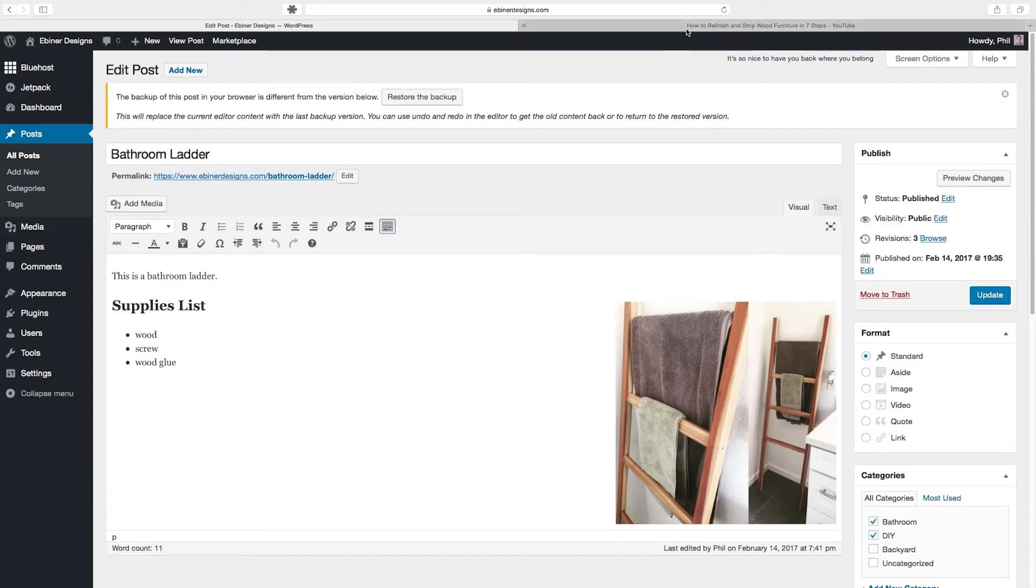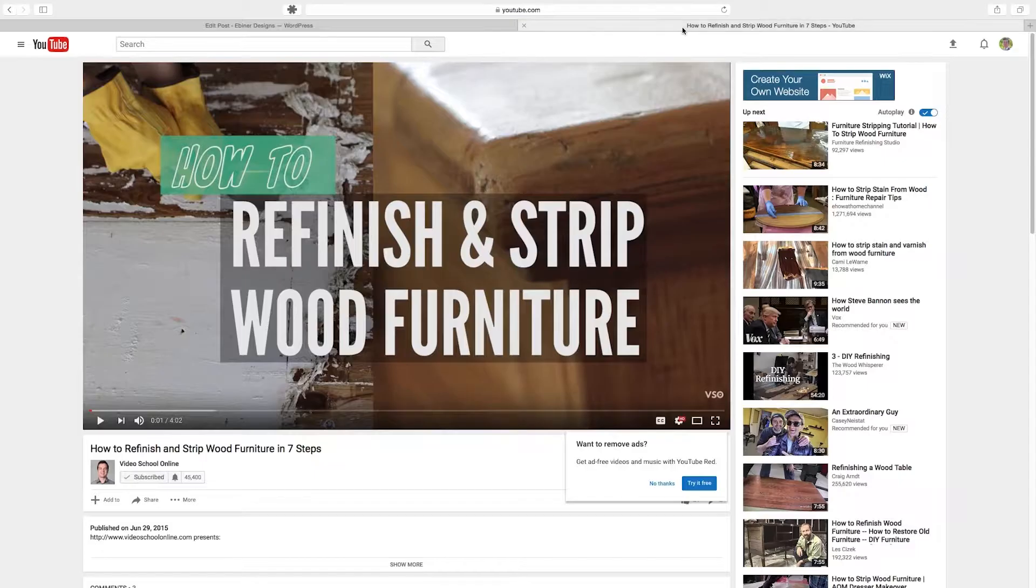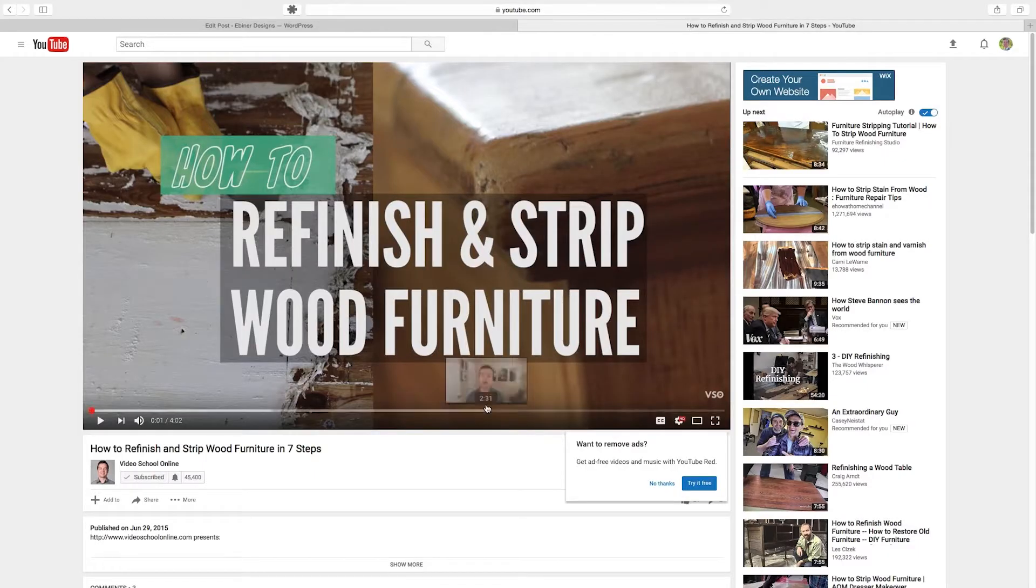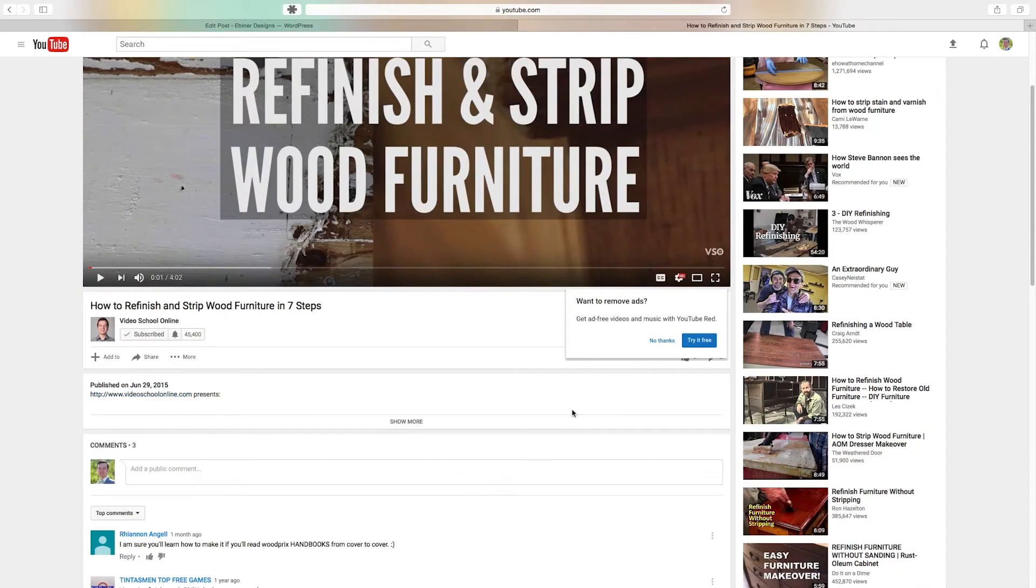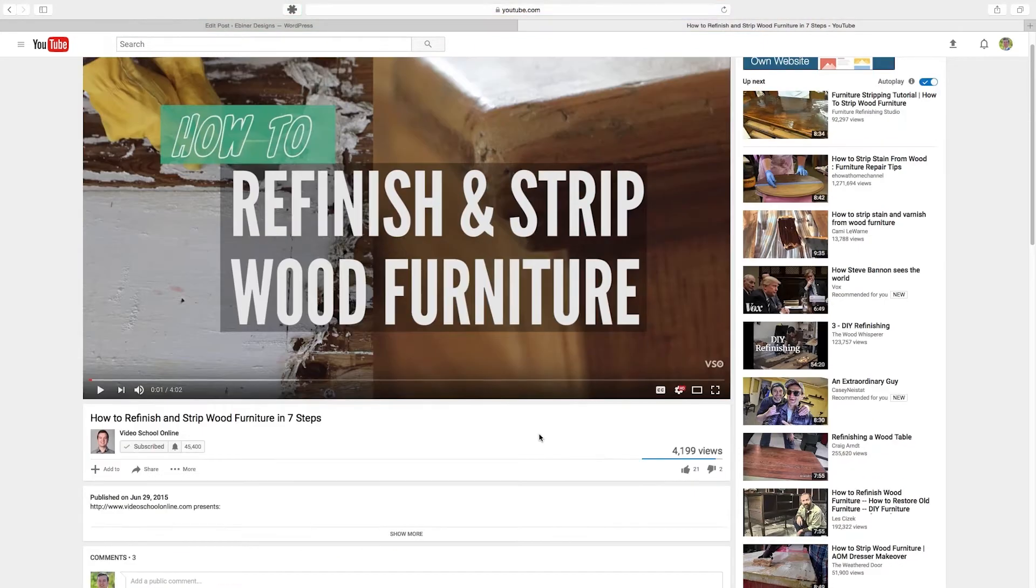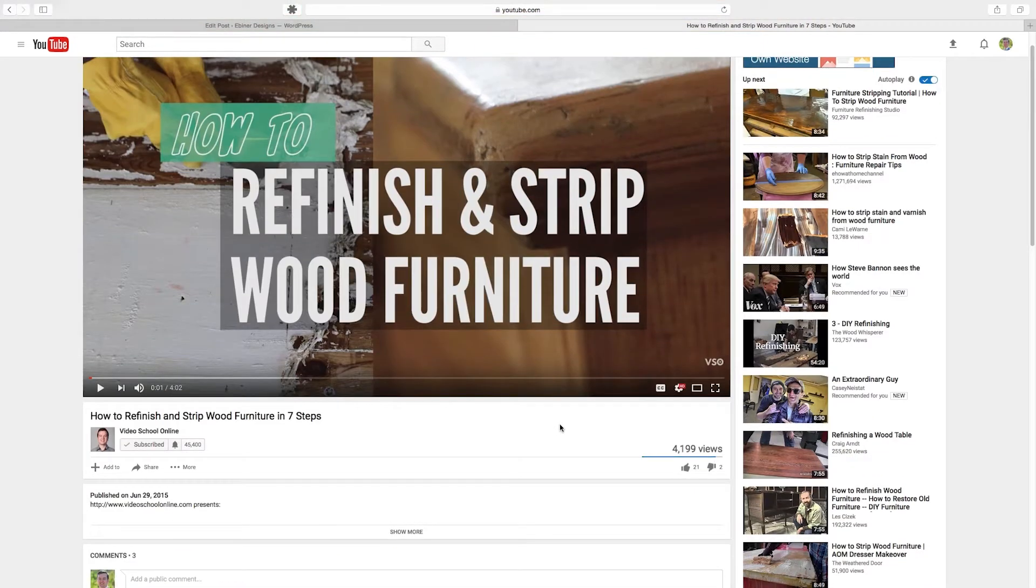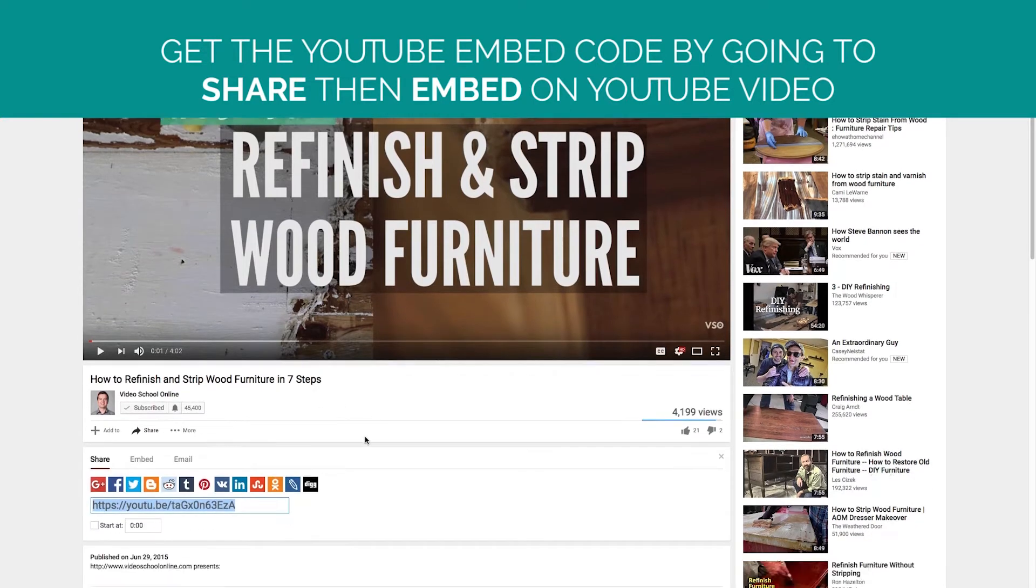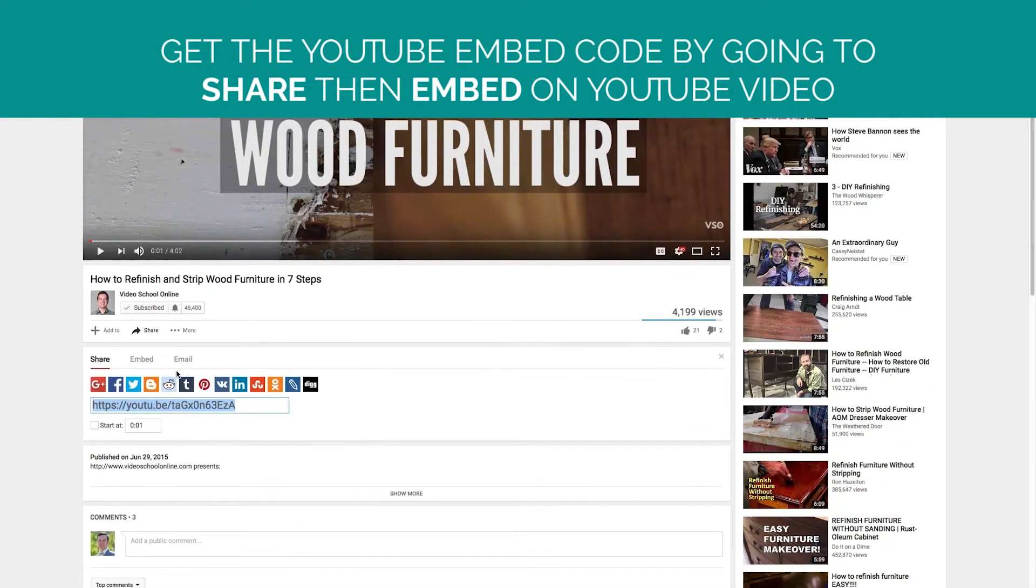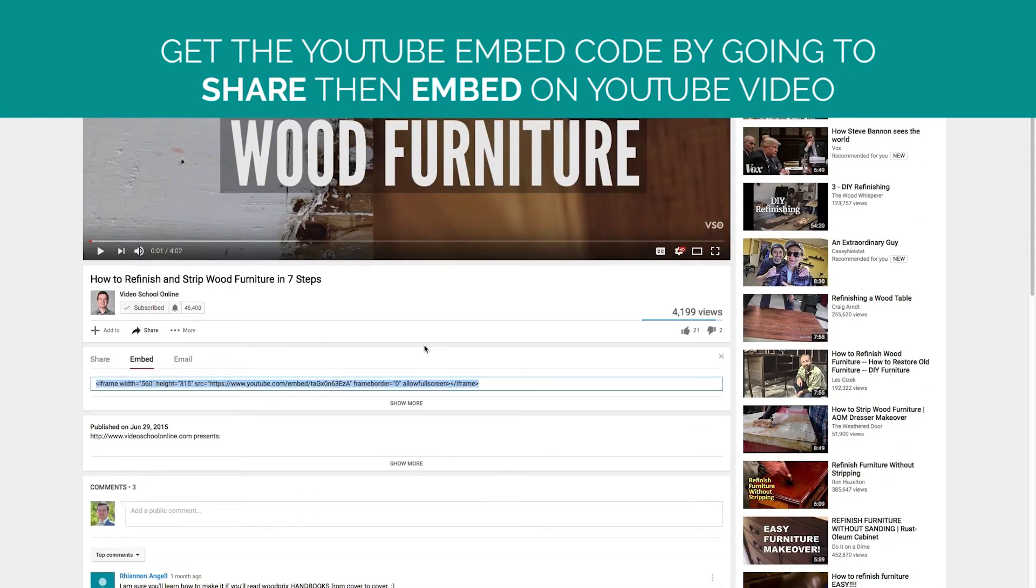So now let's learn how to add a YouTube video. Go to the YouTube video and this is similar if you're wanting to embed a Vimeo video or really any other video platform that has a sharing embed code. On YouTube to get the embed code, go under the video where it says share, click that button, then say embed.